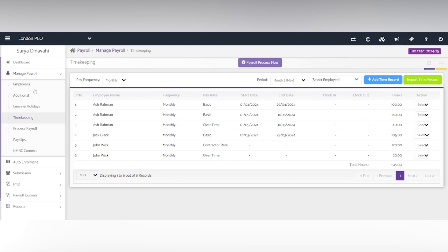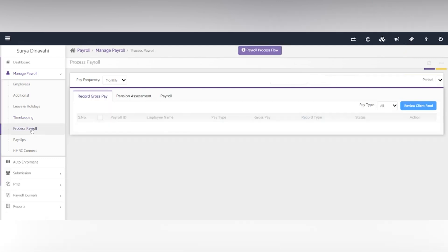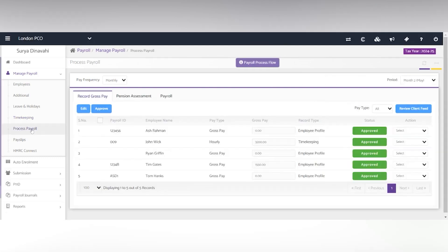It's really handy if you give client access and saves you time. Next, you have the process payroll.